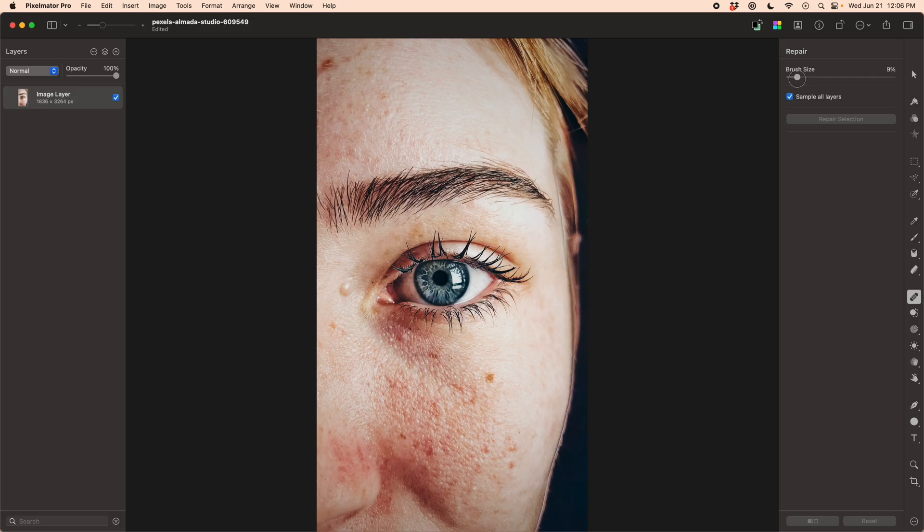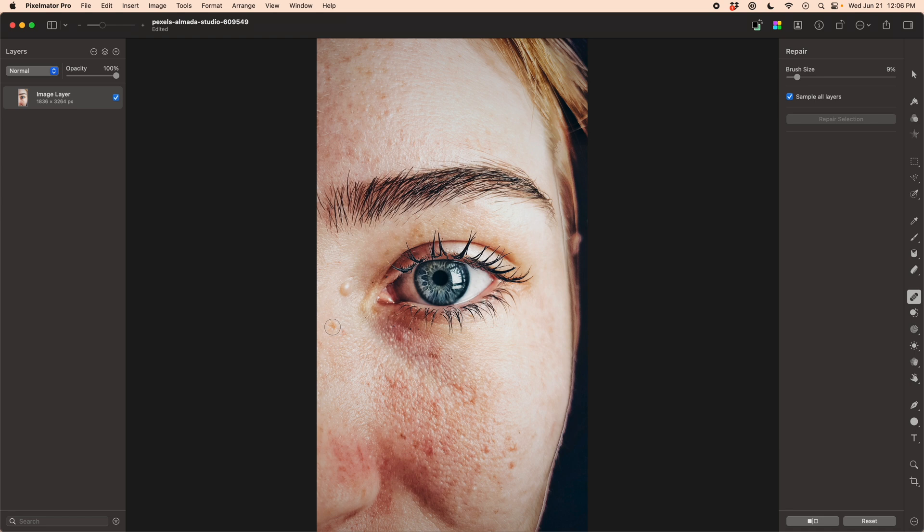In this final example, I've picked a photo that gives us a little bit more opportunity to show off the retouching tools. I'm going to start the same way as all the others by cleaning up some of the larger spots just using the healing brush.